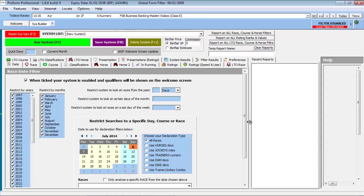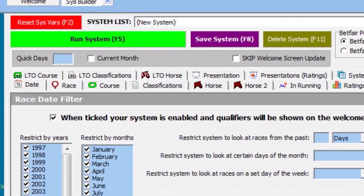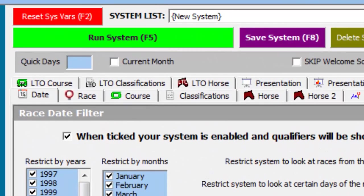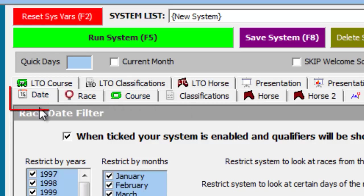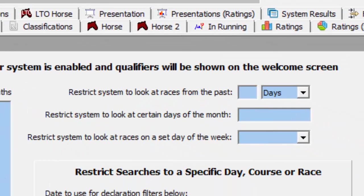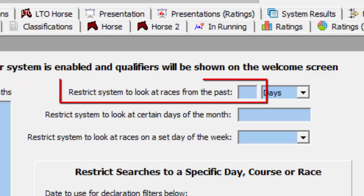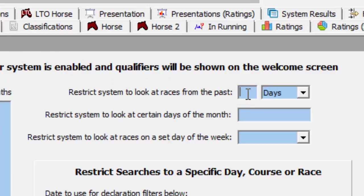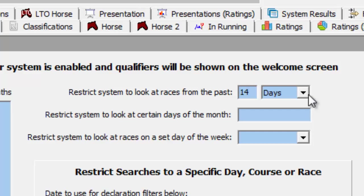Because we are interested in the record of trainers in the last 14 days, we need a method of constricting the System Builder to this time period. This is achieved by ensuring we have selected the Date tab. We then enter the number 14 in the Restrict System to Look at Races from the Past section as highlighted. We also need to ensure the drop-down box indicates days.